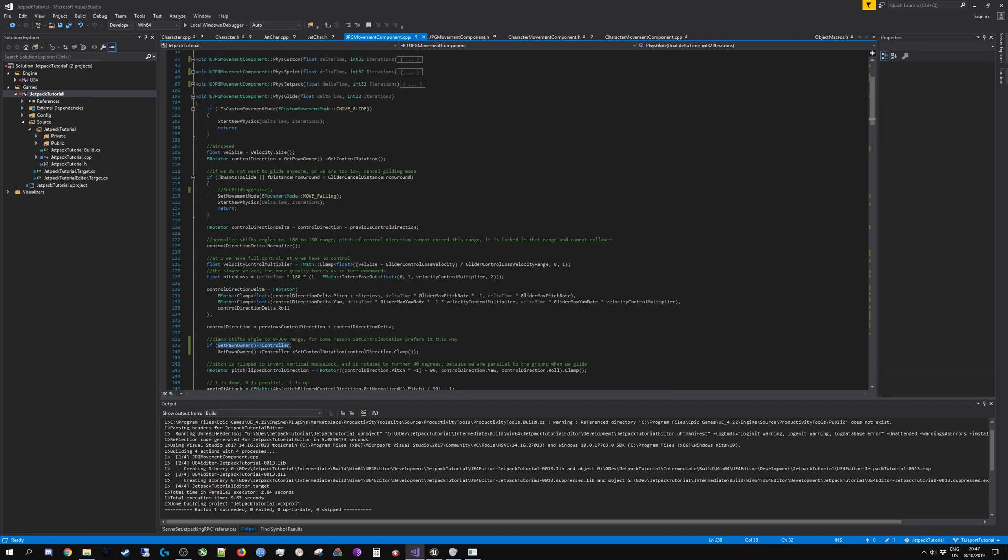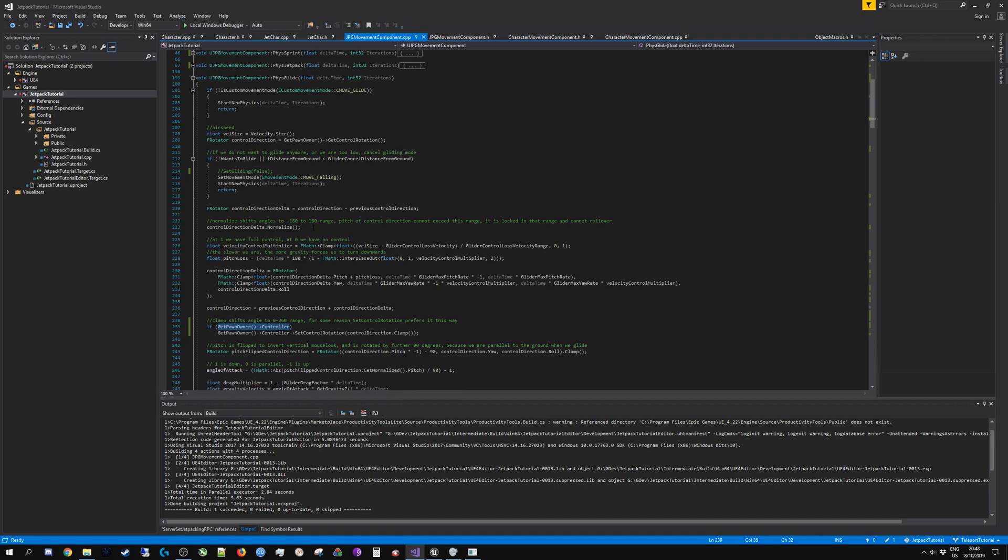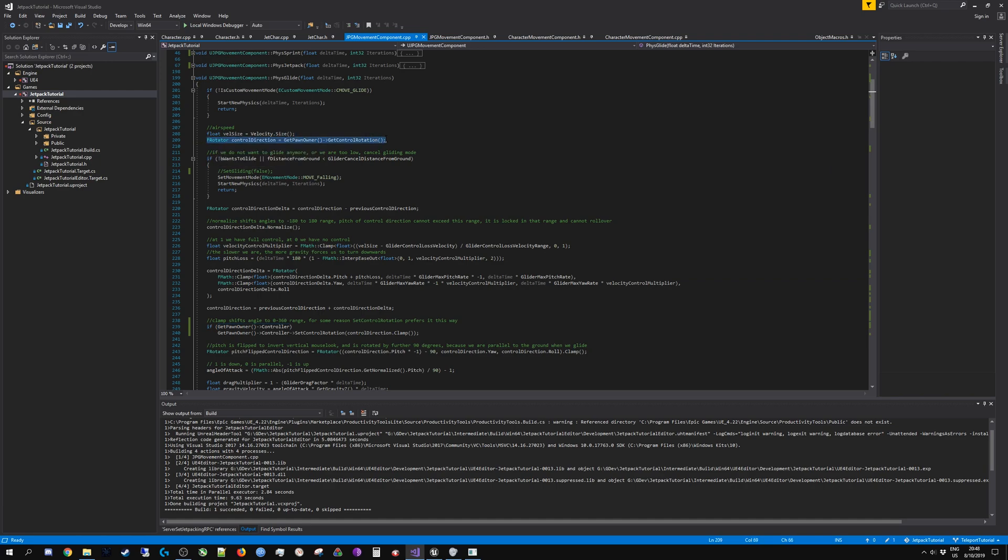It works fine with GetControlRotation because that is something that is stored on the pawn and replicated, at least insofar as you are receiving updates from the server. Because again, this is not going to be smooth, this is just going to be somewhat choppy.